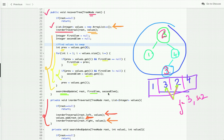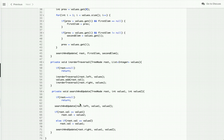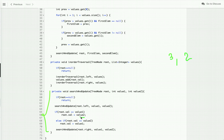After finding the two out-of-order values, I traverse the tree again, passing the first and second elements. When I find the node whose value equals the first value (say 3), I update it to the second value (2). When I find the node whose value equals the second value (2), I update it to the first value (3). In this way we swap the two misplaced values.